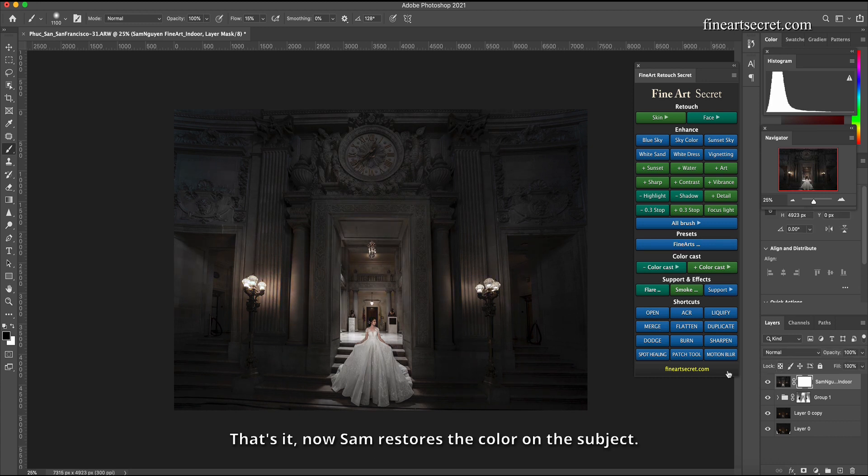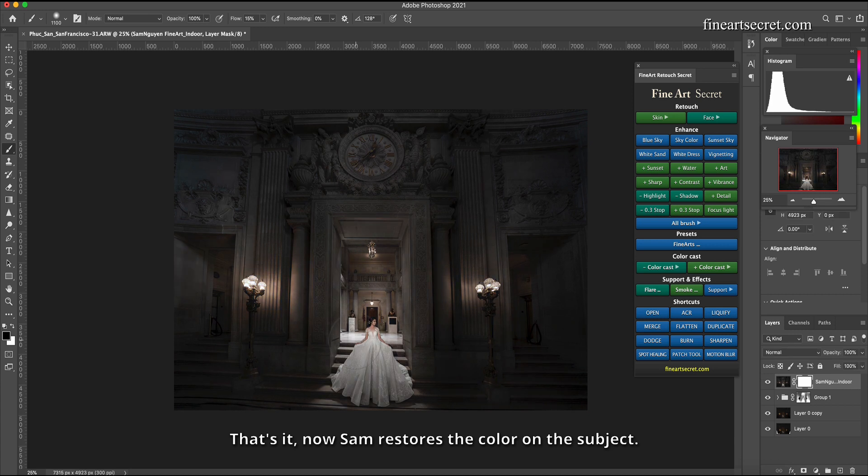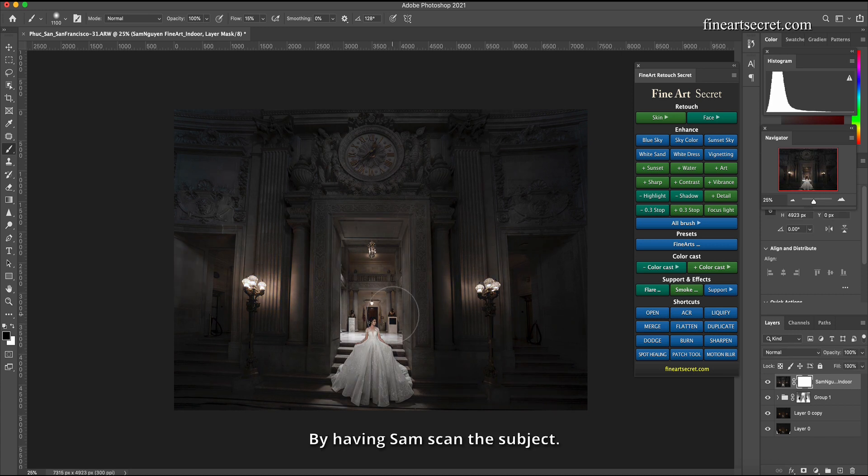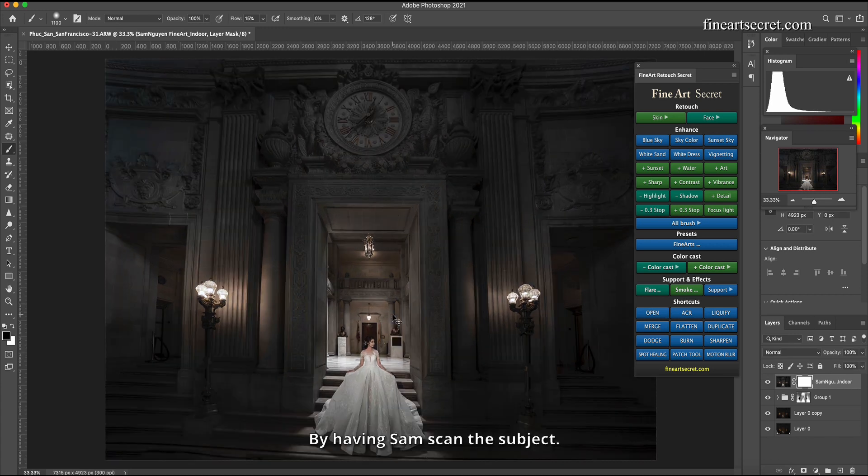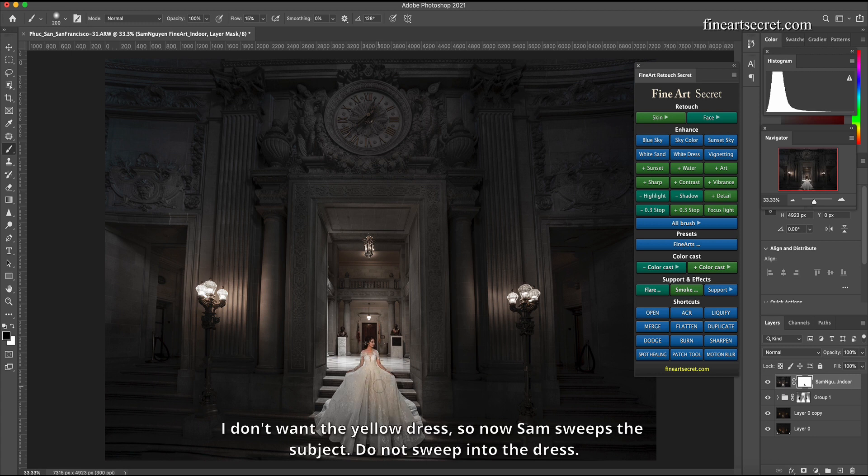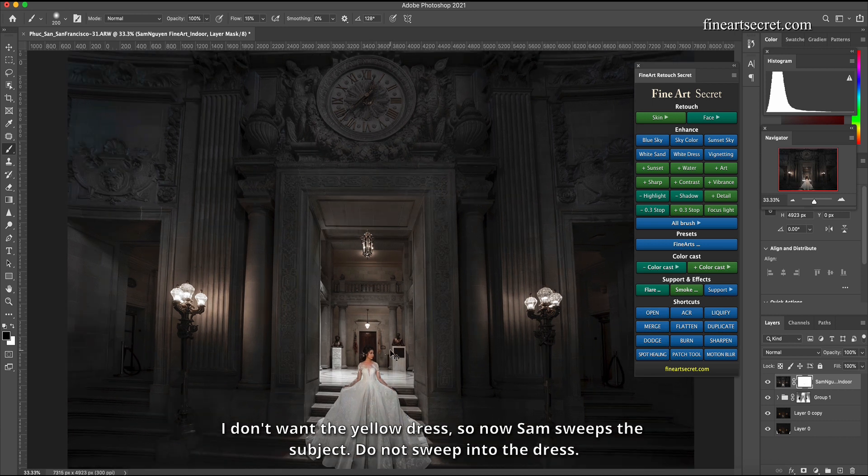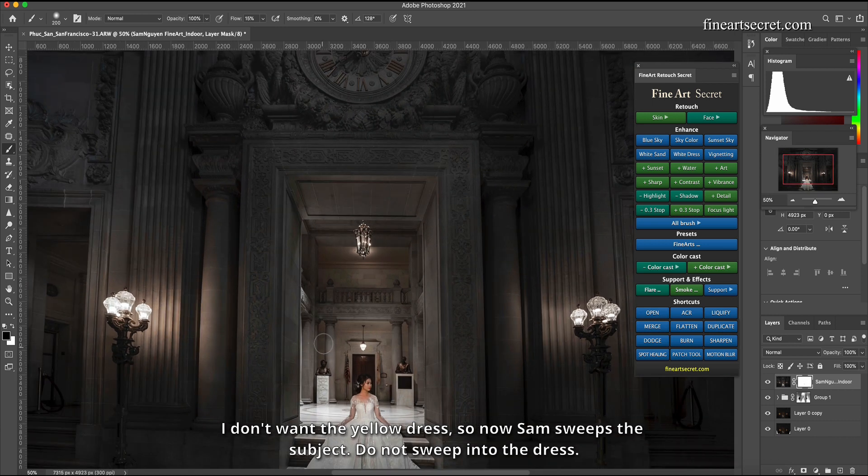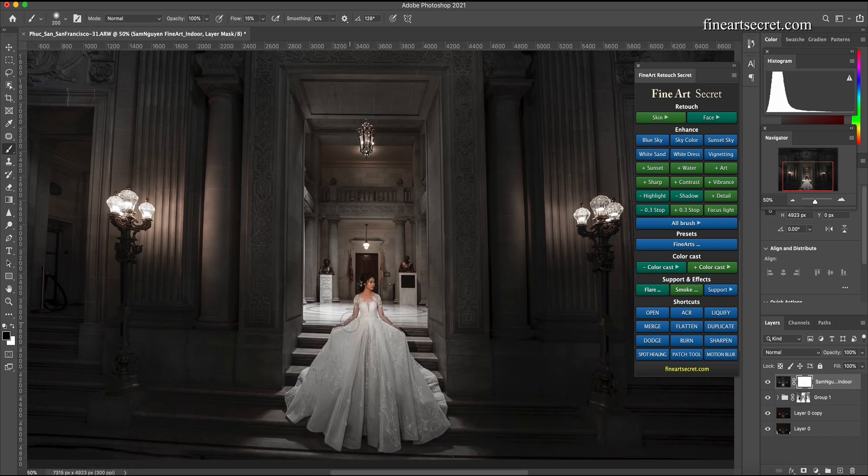This photo is indoor arts. I will click here, I will have a color. That's it. Now Sam restores the color on the subject by having Sam scan the subject.